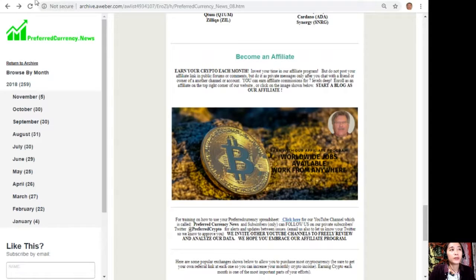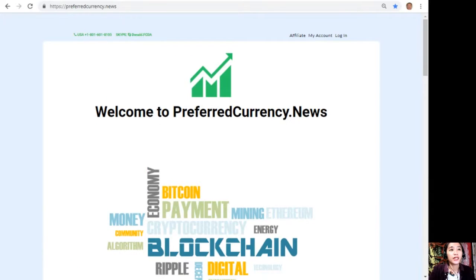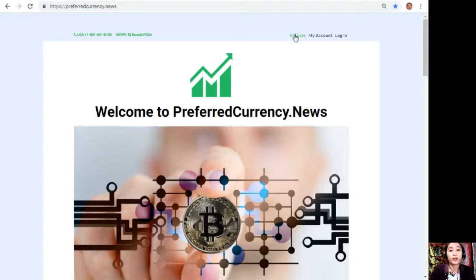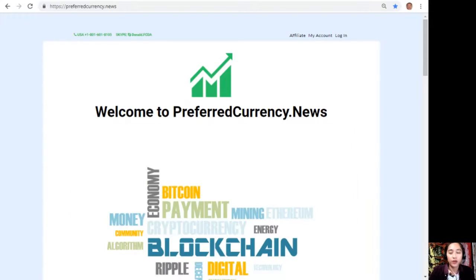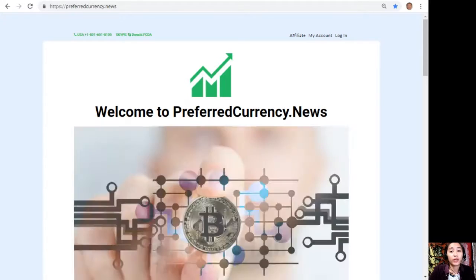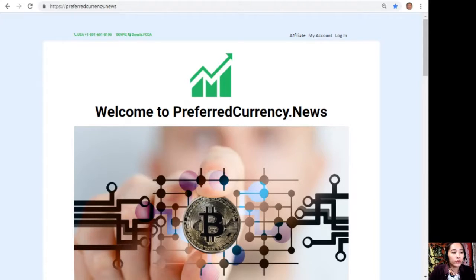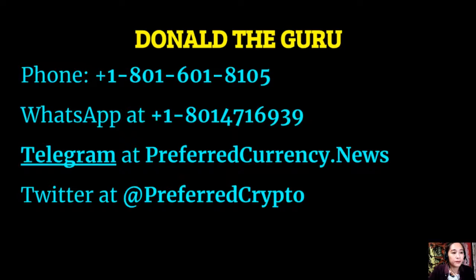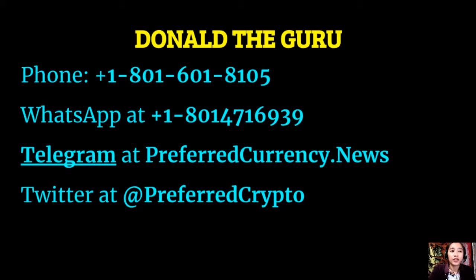Or you can go to the website preferredcurrency.news and click on the affiliate tab on the upper right corner. Enroll, do your first blog, and there you can earn your crypto. It's very easy. If you have other questions regarding this one, you could always contact the publisher because he really wants to connect with you personally. You can contact Donald the Guru through the following phone number at 1-801-601-8105, WhatsApp at 1-801-471-6939, Telegram at preferredcurrency.news, and our subscribers can follow him on Twitter at preferredcrypto.